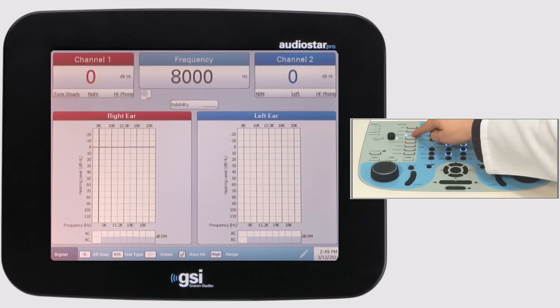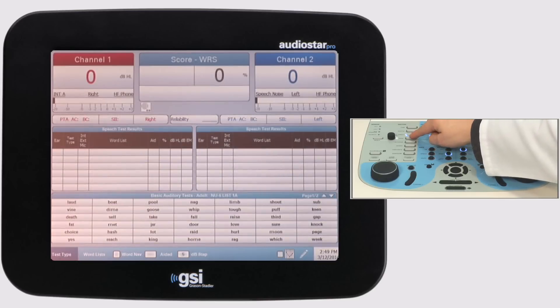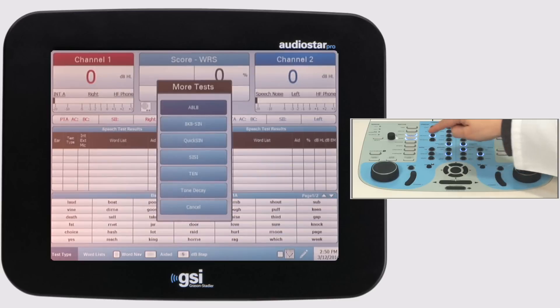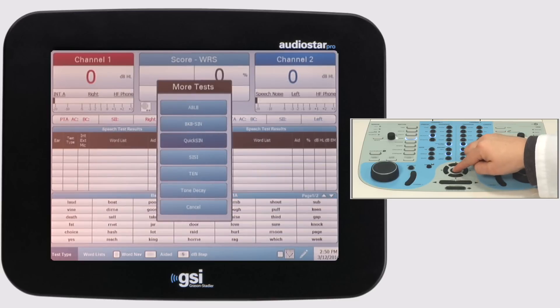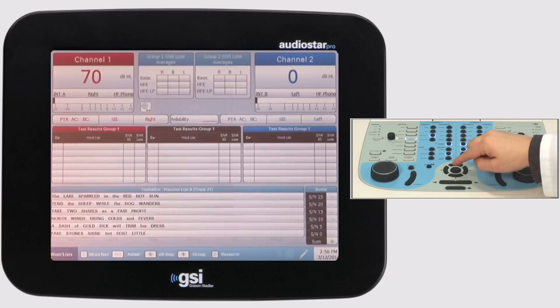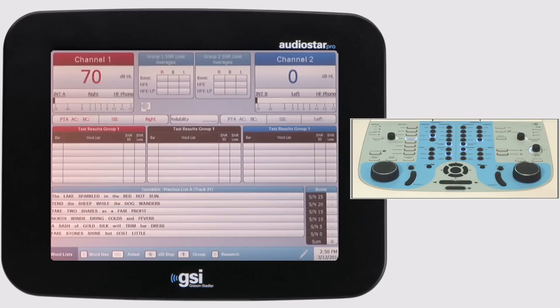Integration of wordless and special tests such as QuickSyn, BKB-Syn, and the 10 tests allow for advanced diagnostic evaluations without an external device.